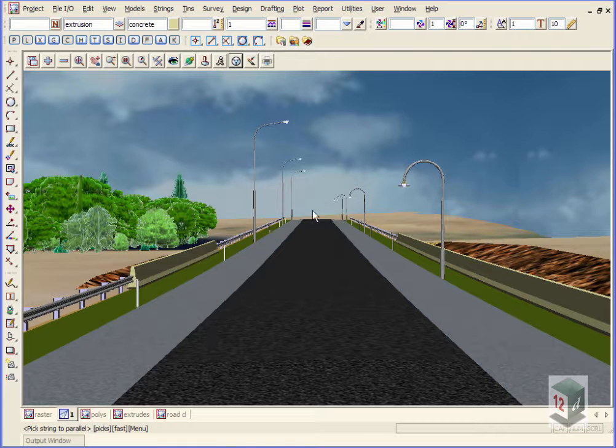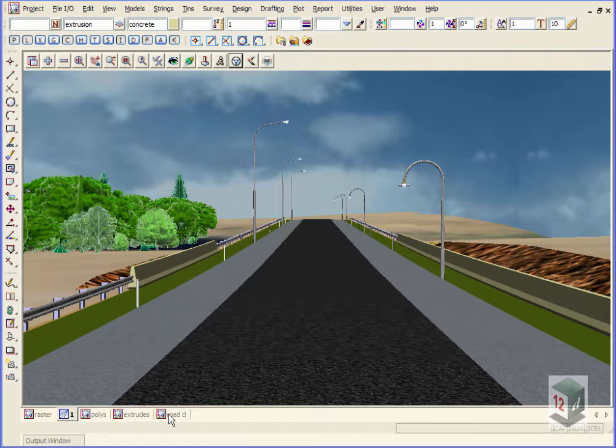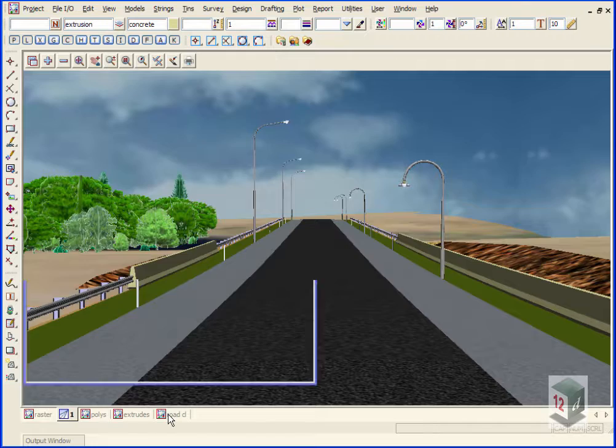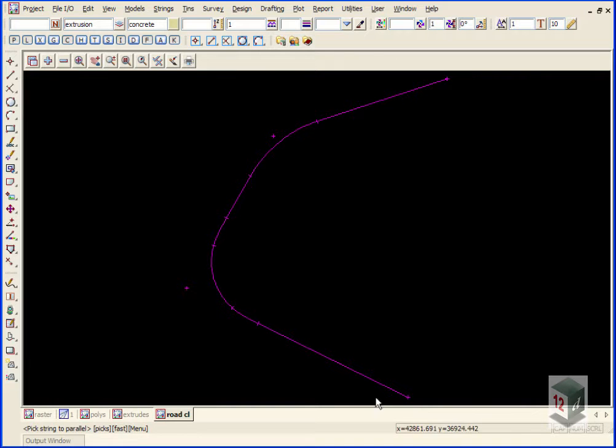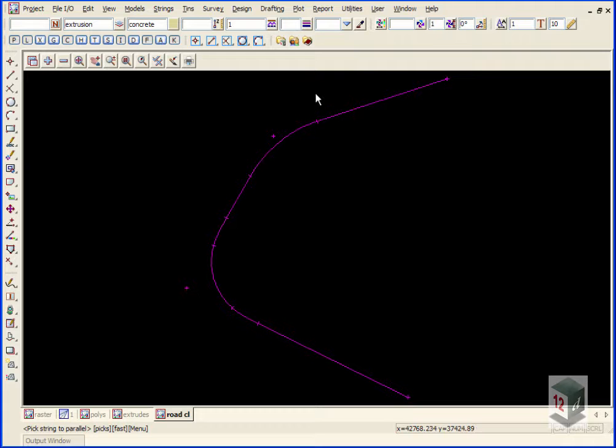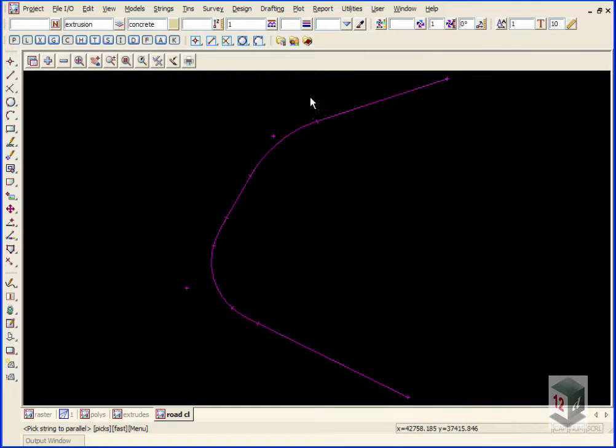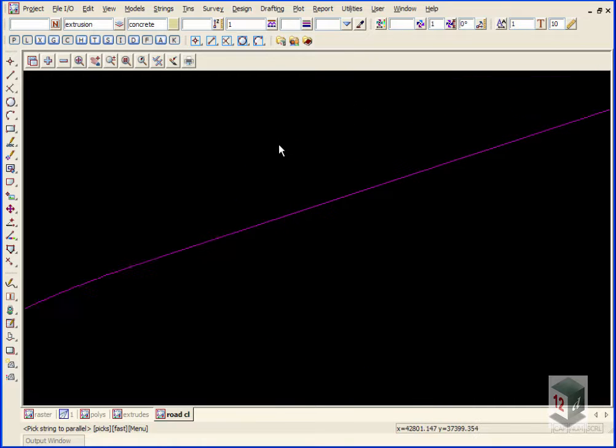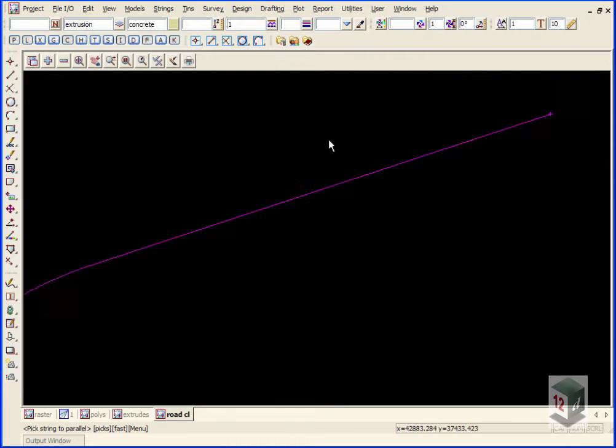We're just going to add the line markings to the road. I've created a new view called Road CL and turned on the alignment string. We're going to parallel this alignment string at 3.5 meters, then parallel those strings either side by 50 mils to create a 100 mil wide line. I'll just zoom in here at the start.